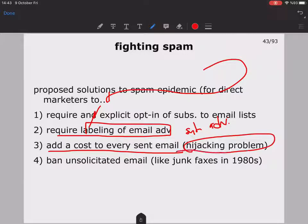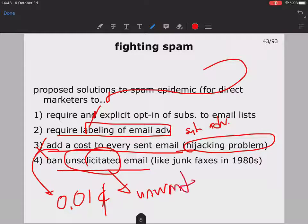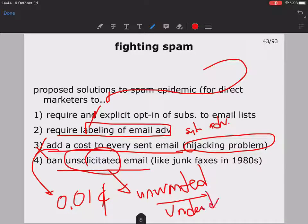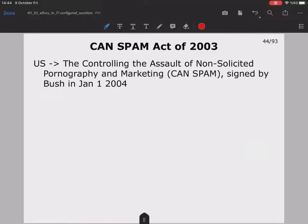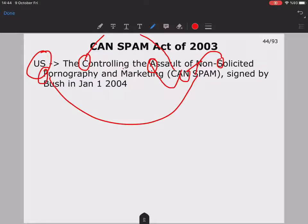However, adding a cost per email is problematic because if your computer or account is compromised, you could end up with an unpleasant bill — so it's not really applicable. Another proposed solution is banning all unsolicited, unwanted email — similar to how junk faxes were banned in the 1960s. This led the United States to pass a law: the Controlling the Assault of Non-Solicited Pornography and Marketing Act.